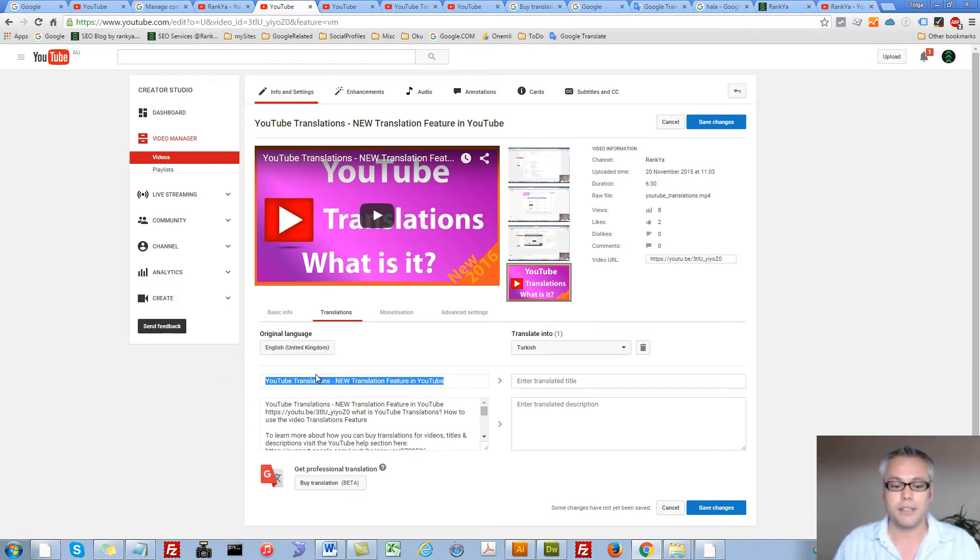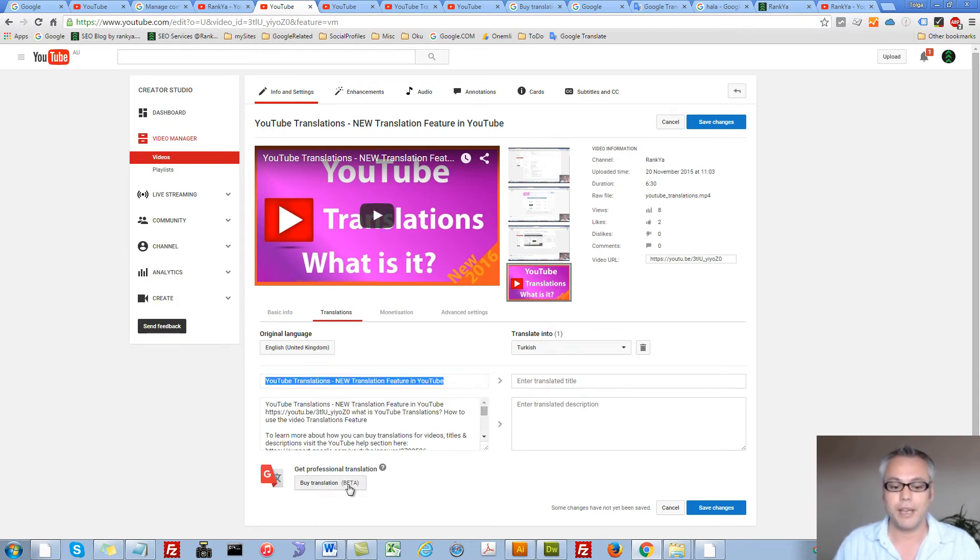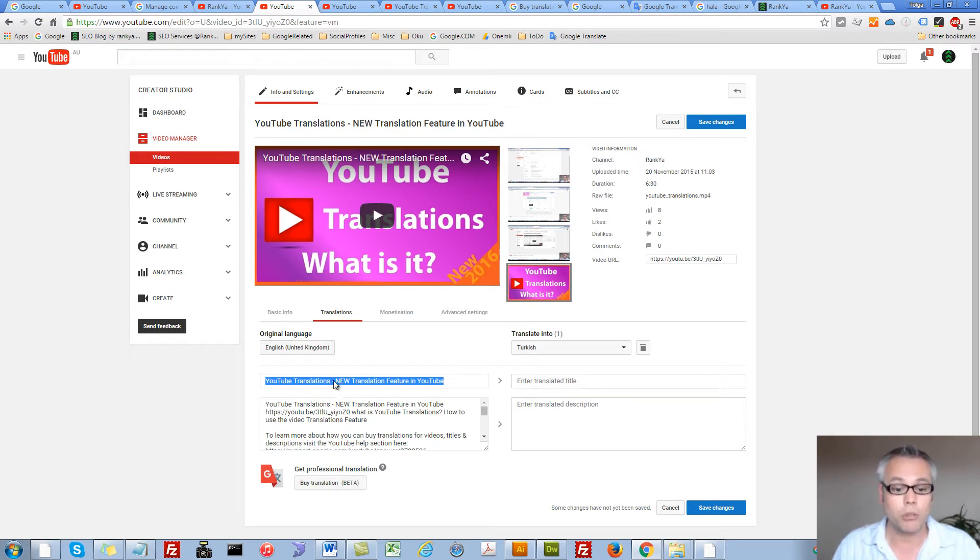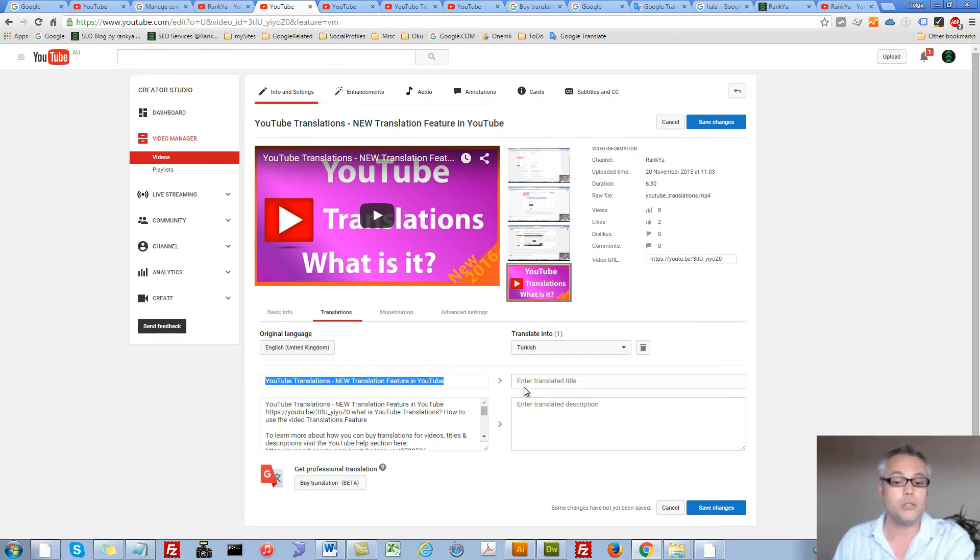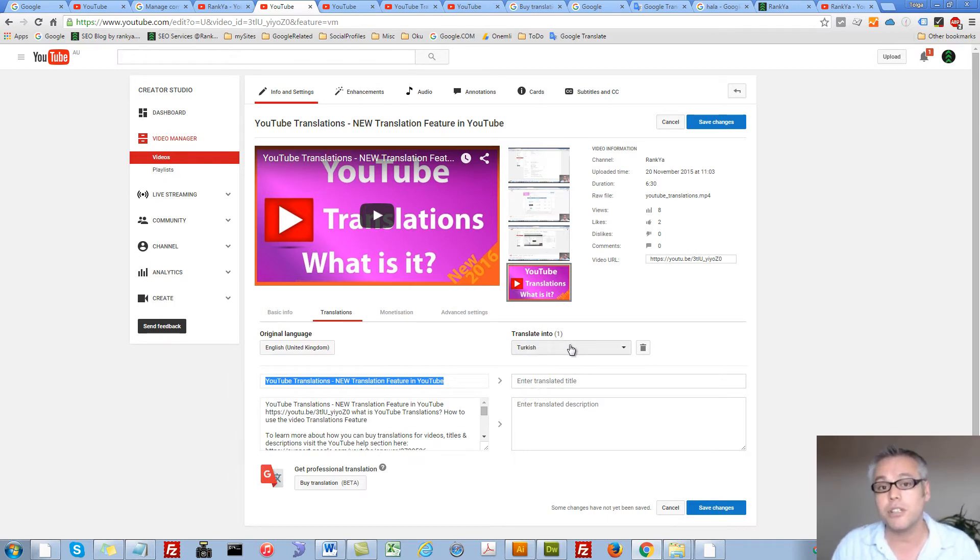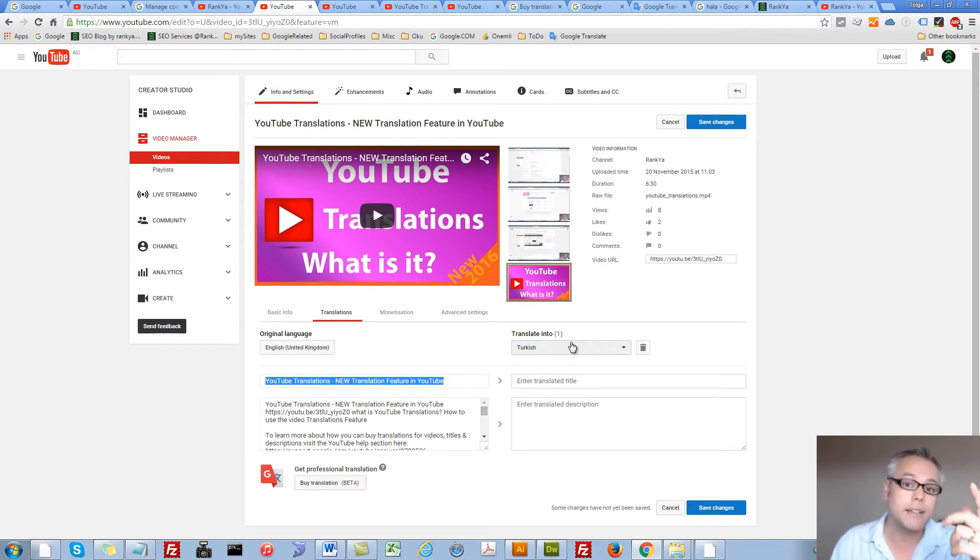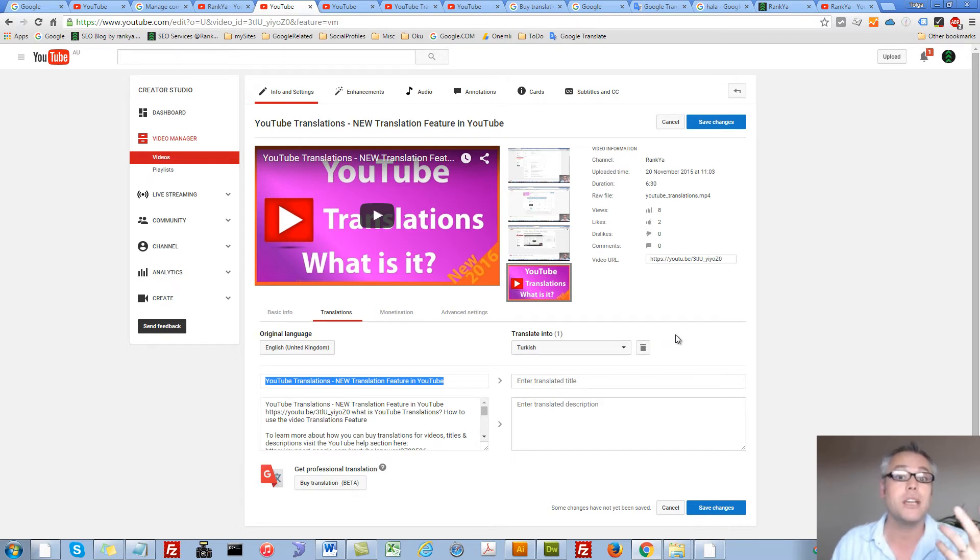At this stage, I can buy professional translation services for that title to be translated into a language of my choice. In this example, I have chosen Turkish language. So let's go and see how I can quickly, without paying, translate that whether I speak the language or not.